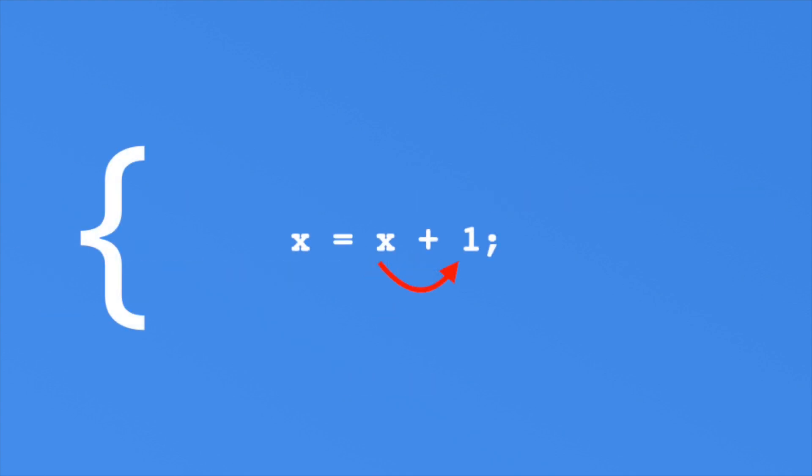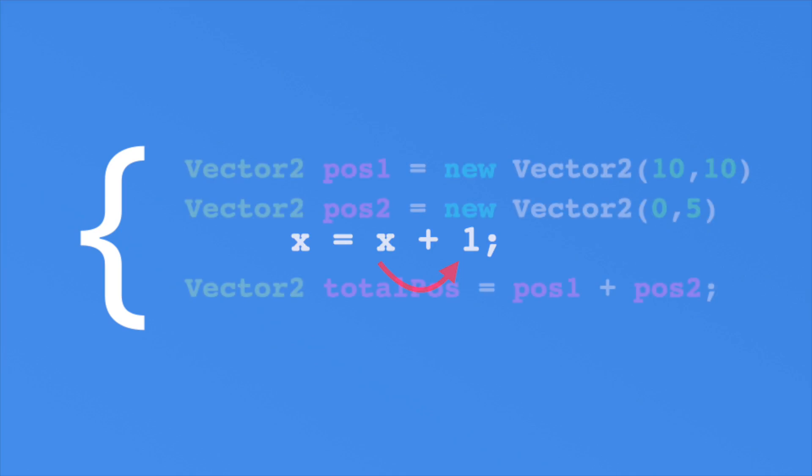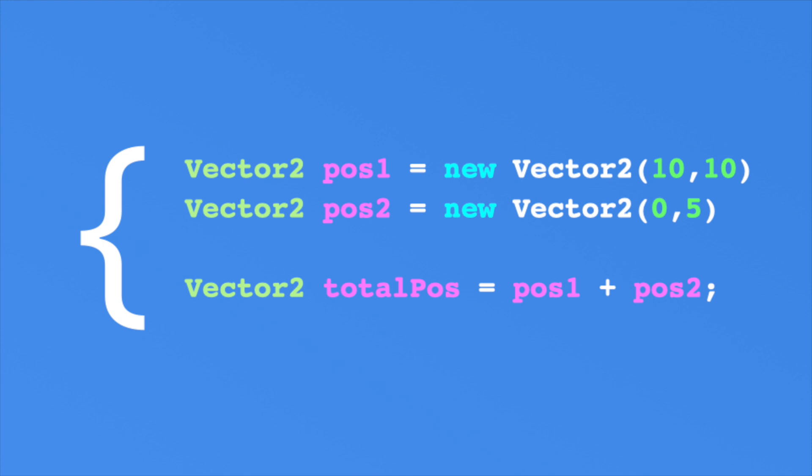You also learned about operators. Operators allow us to make changes in a variable. There are lots of different operators in C-sharp that work on specific data types. And here's the crazy thing. You have the ability to define your own operators as well. For example, here I have two Vector2 types. A Vector2 is a Unity data type that holds the position of an XY value on a grid. You can add them together. This is all done by the Unity developers overloading the plus operator.